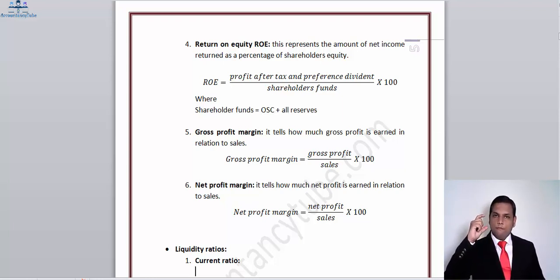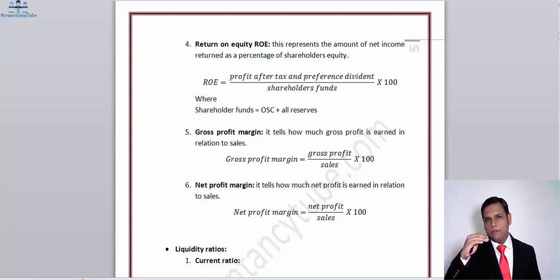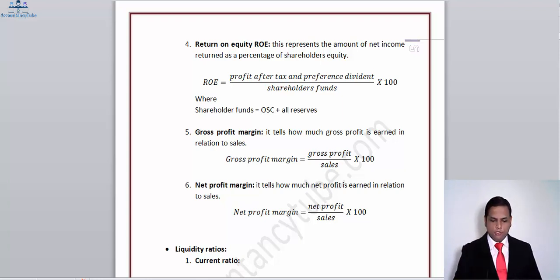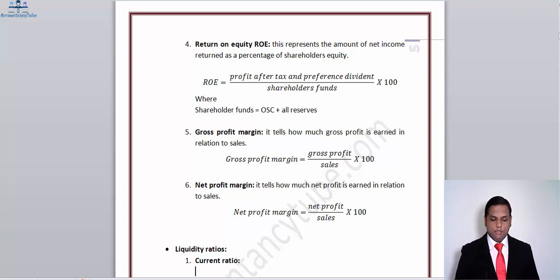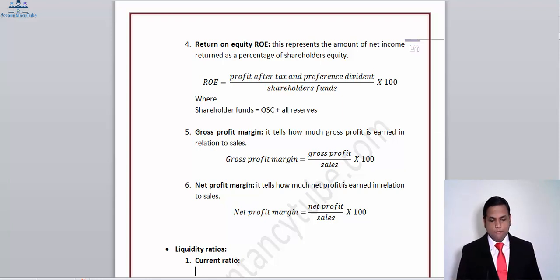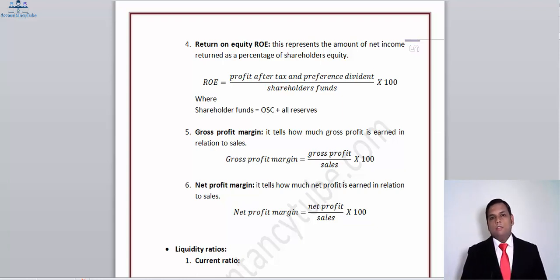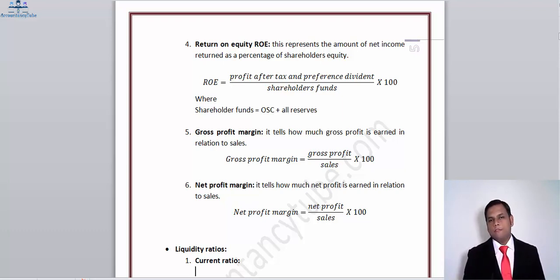In the gross profit margin we compare gross profit (revenue less cost of sales) with sales. In the net profit margin we take profit after tax and compare it with sales. Anything that comes in between — admin costs, salary expenses — will have a positive or negative effect. If admin or salary costs are increasing, they will deplete the net profit margin ratio.